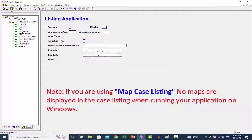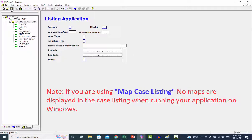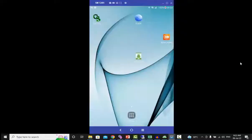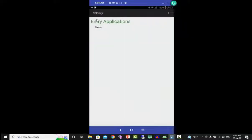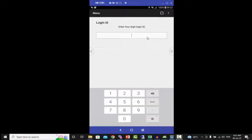Save your application. Deploy your application on the device to view the result. Run the application on the device. Enter login ID and click next to proceed.